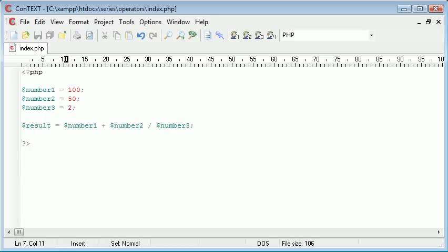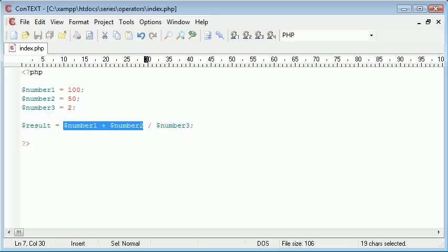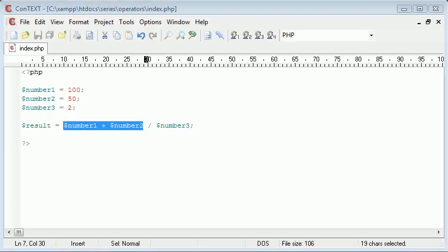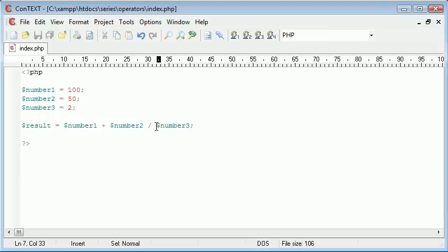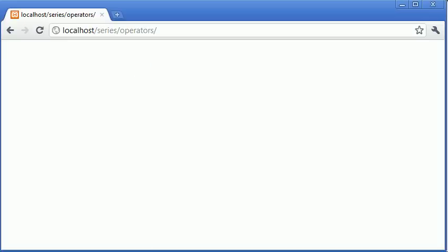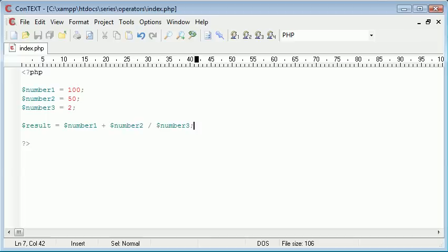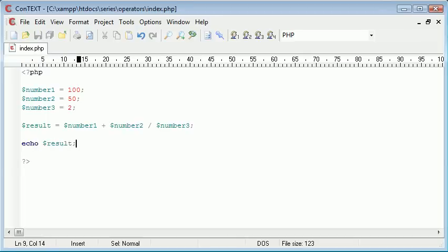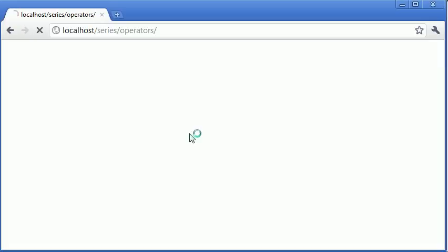So if we think about this reading it as a human we might say number 1 add number 2. That's going to be 150 and that's going to be divided by number 3 which is the value of 2. So we should receive the result 75. Now let's preview this in our browser. We haven't echoed it out so echo result. That's probably the most important part.